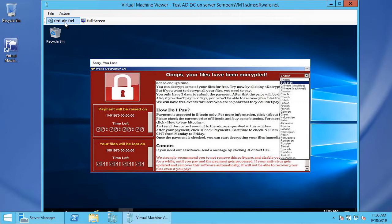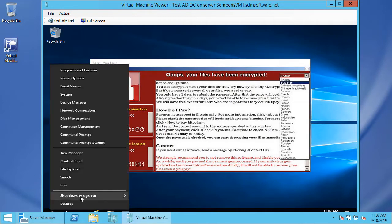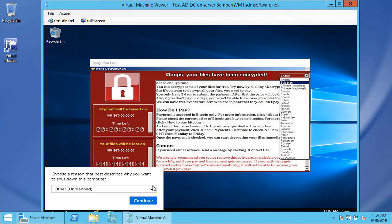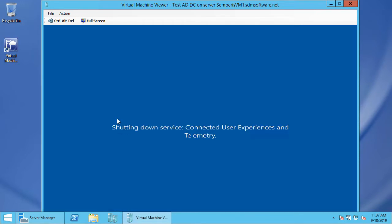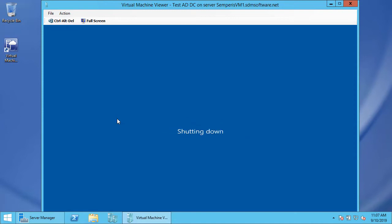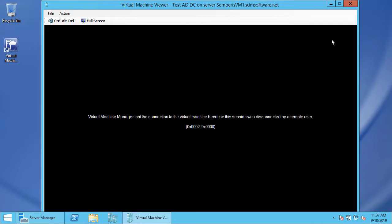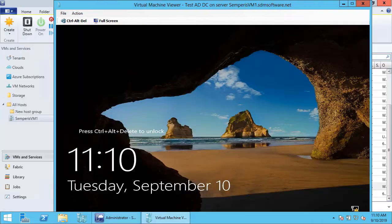I'm going to shut this box down, and I'm going to spin up a new Server 2016 box and use Sempris' Active Directory forest recovery solution to recover Active Directory to that domain controller. Now I've got my new Server 2016 box stood up.